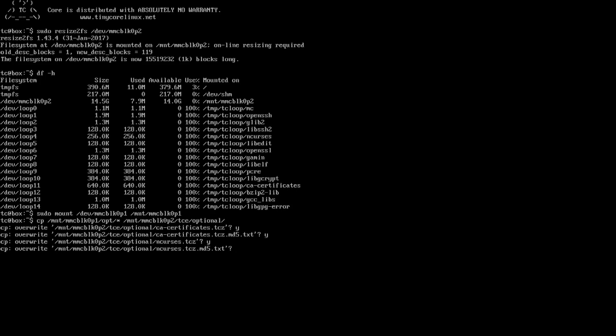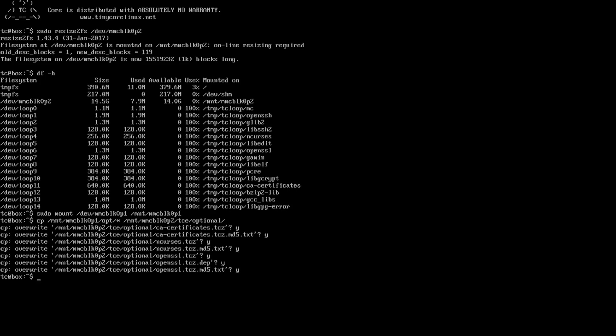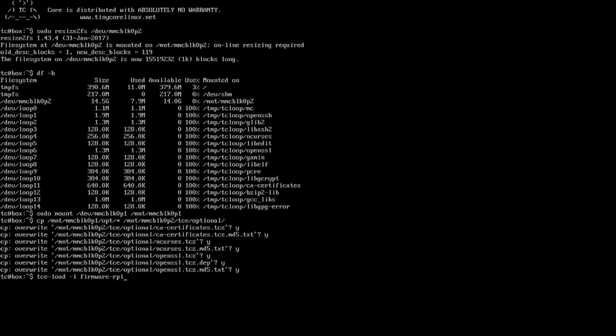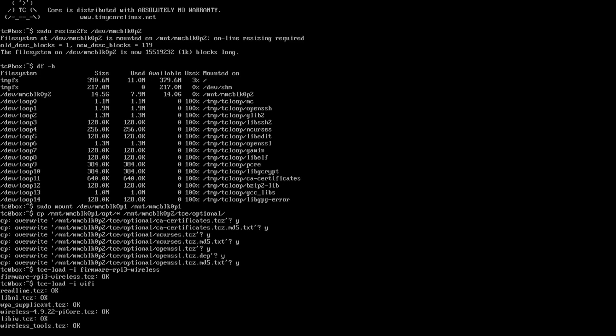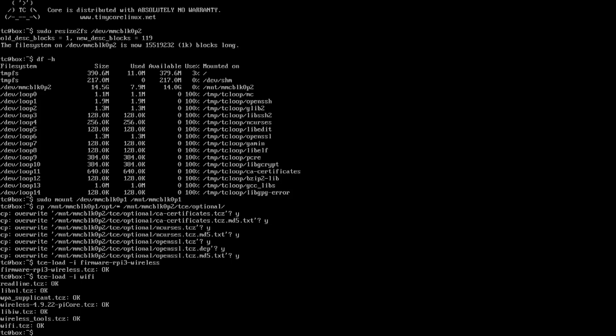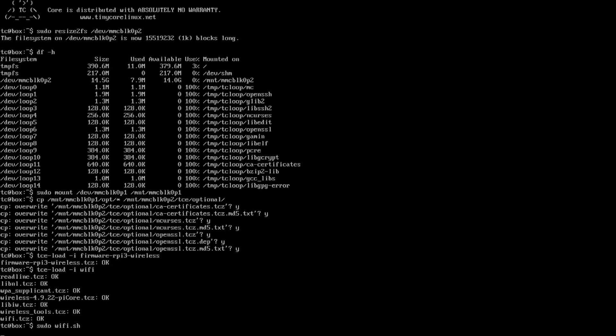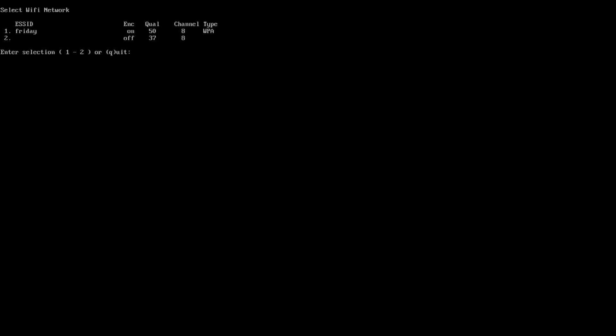So I'm going to copy everything to /mnt/mmcblk0p2/tce/optional. Overwrite everything that's there because I might have downloaded a little bit of extra stuff that might already been in there. Now, everything that's moved in there, you're basically all set. You could move on to the next step to get the Wi-Fi working. Just to make sure that everything is working, we could actually load the modules. So we're going to tce-load -i for internal, and it's called firmware-rpi3-wireless. Everything says okay, so it loaded that module. tce-load wi-fi. There we have it, Wi-Fi is loaded. And if I do sudo wi-fi.sh, it should be able to start my device and detect the Wi-Fi. So we're good.